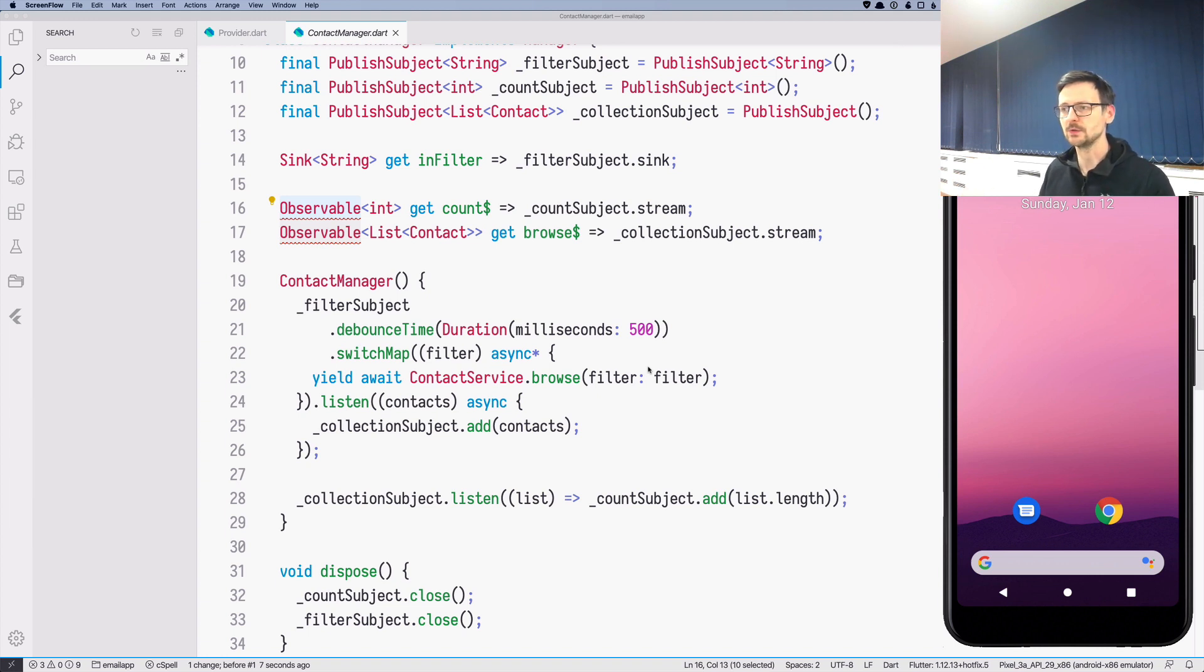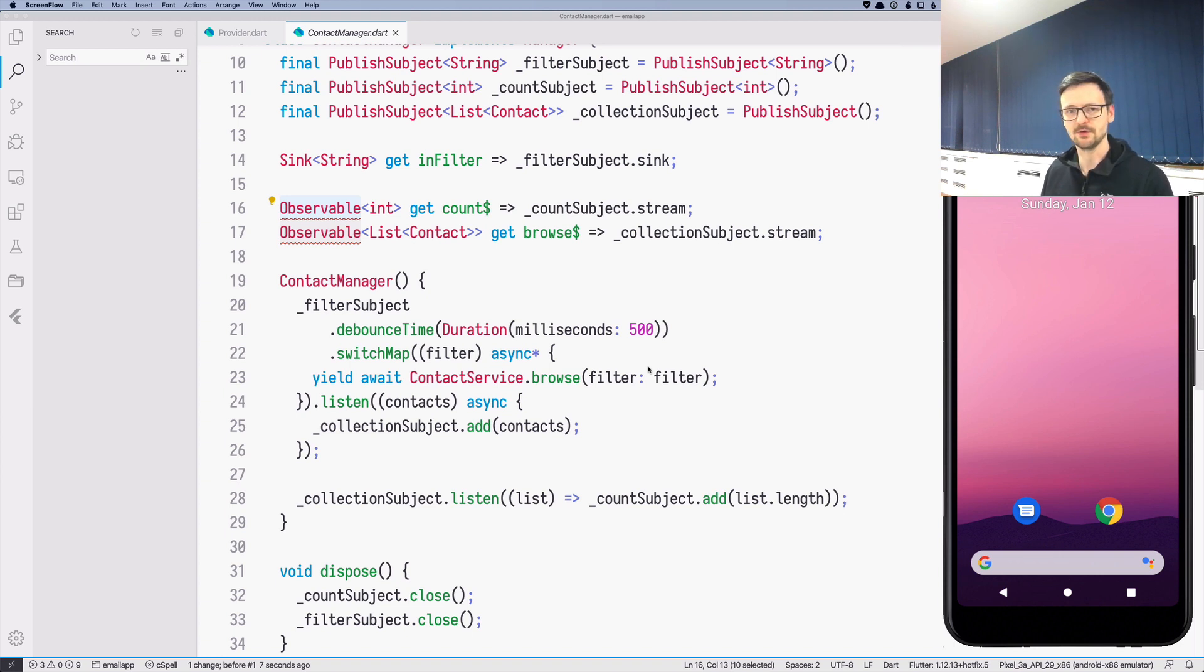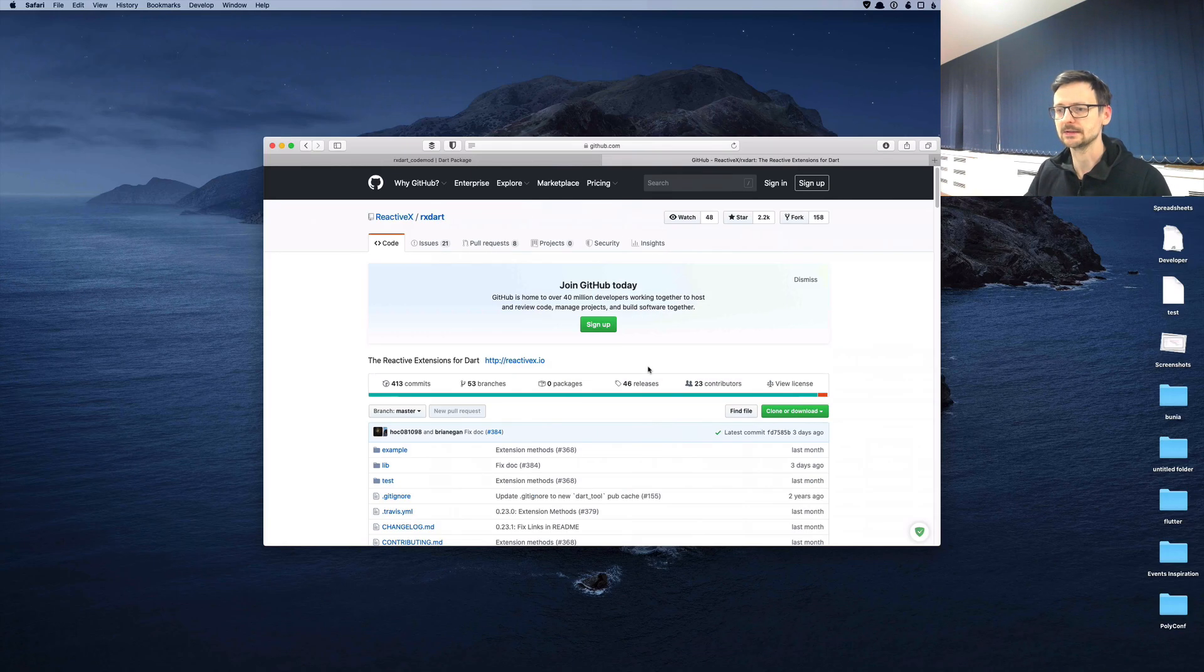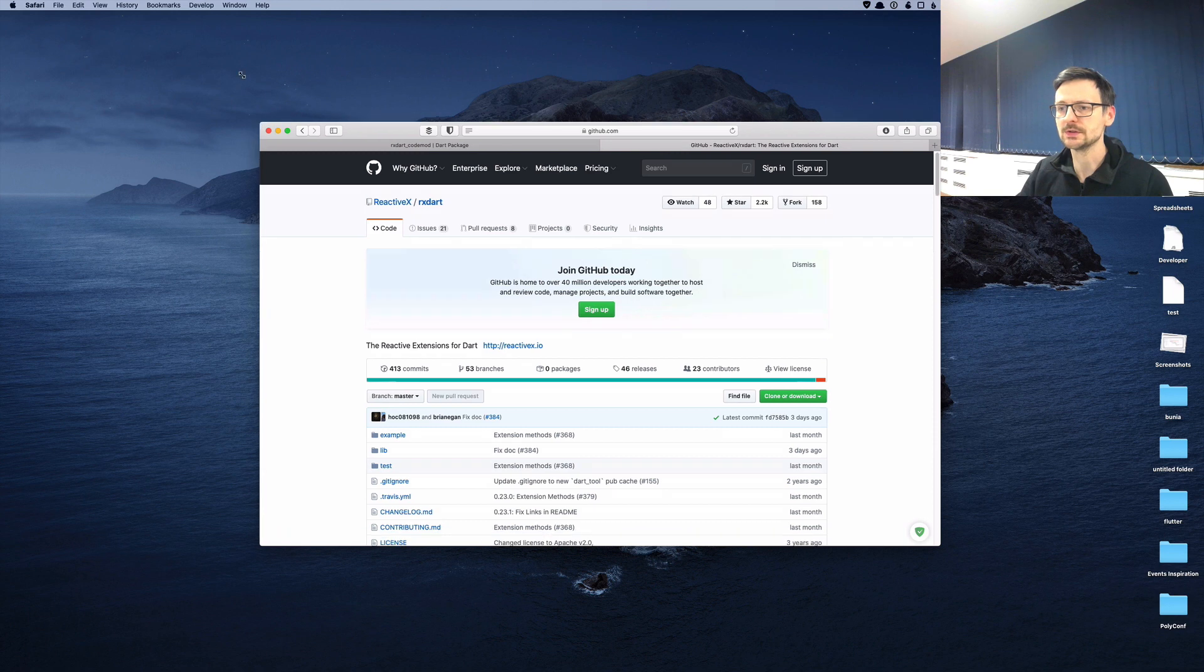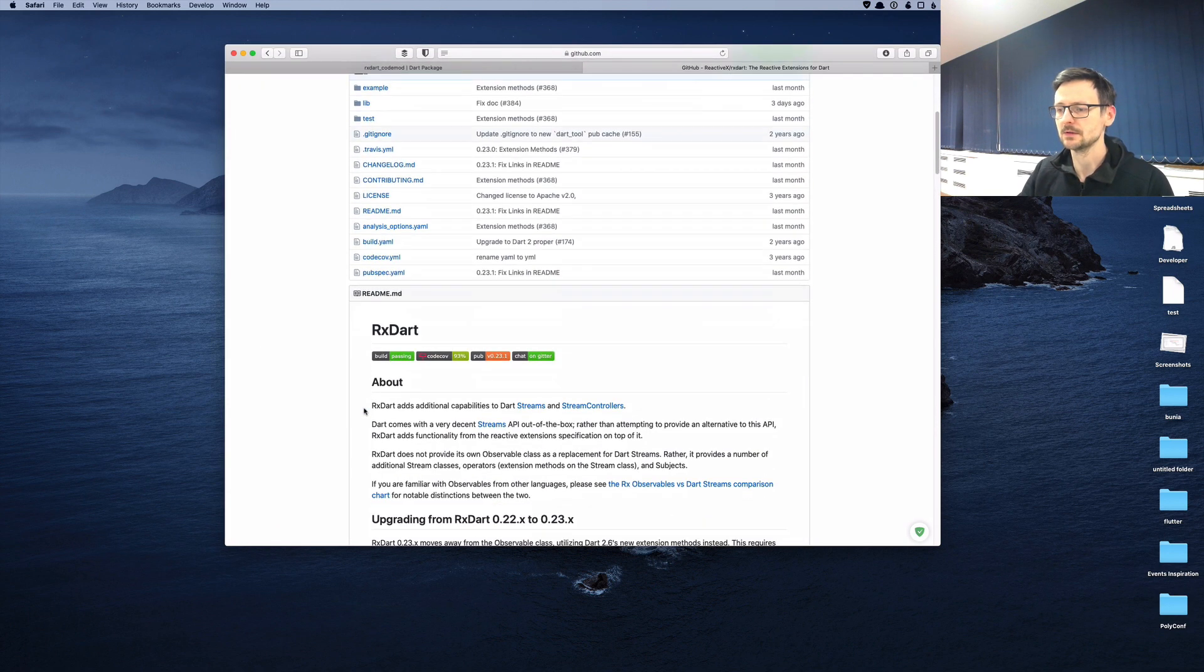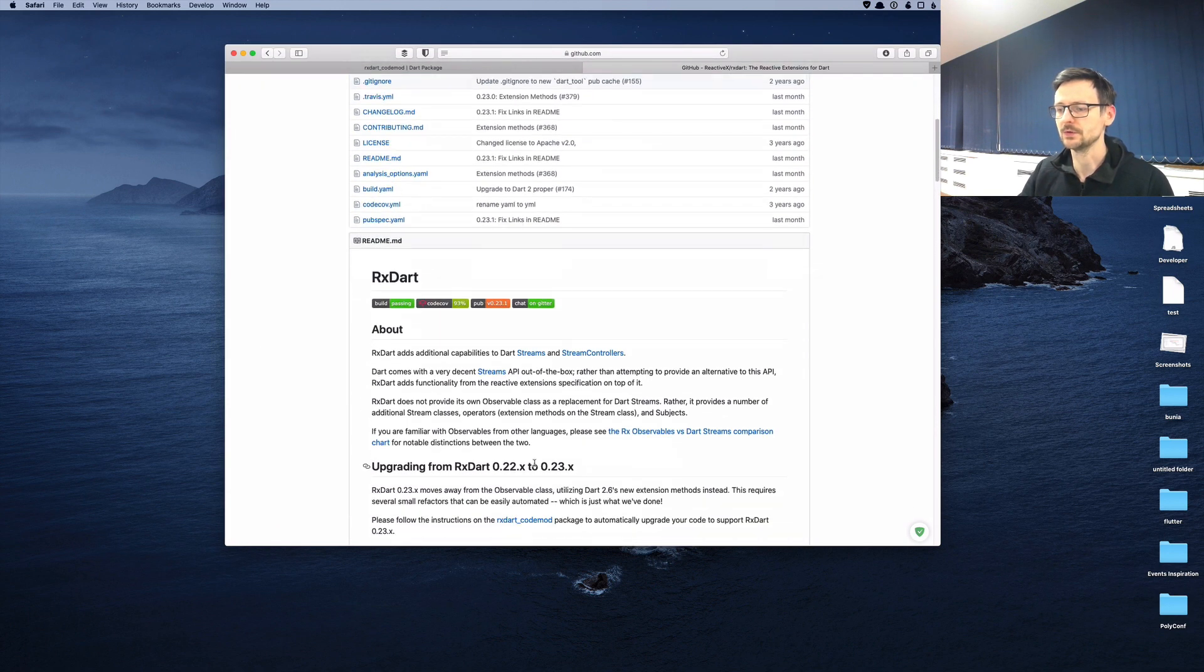When you launch our email application and you use the most recent version of Flutter, I'm using the stable branch so I'm at version 1.12, RxDart which uses extension methods is version 0.23.